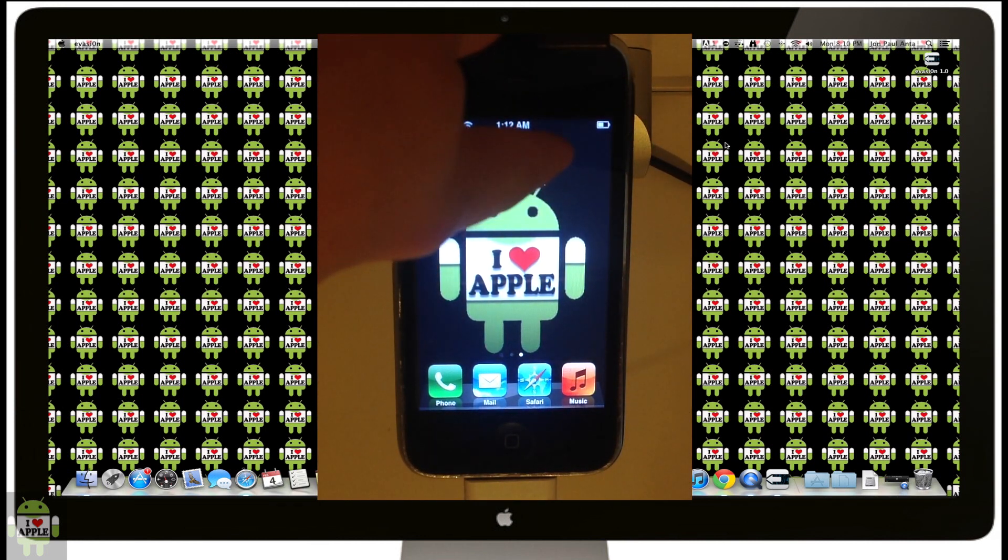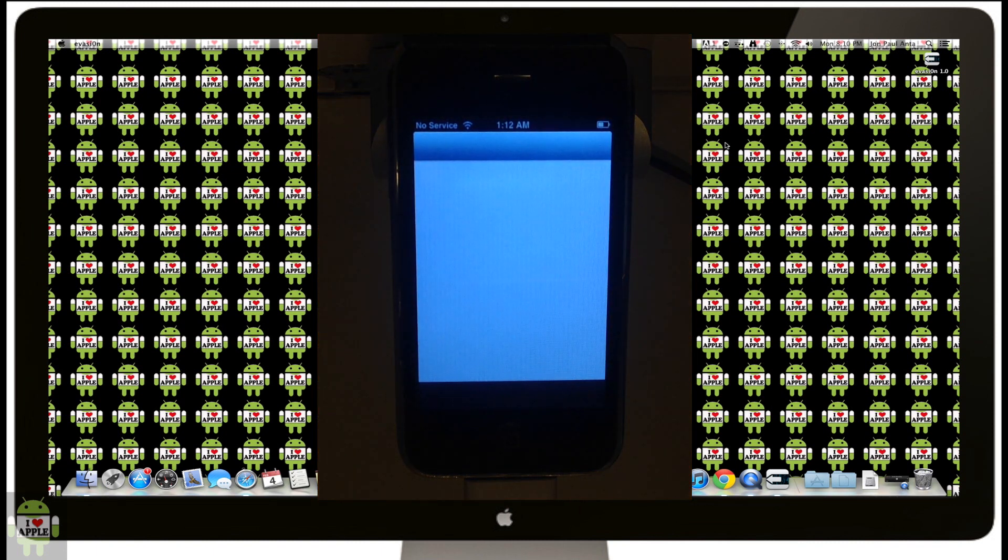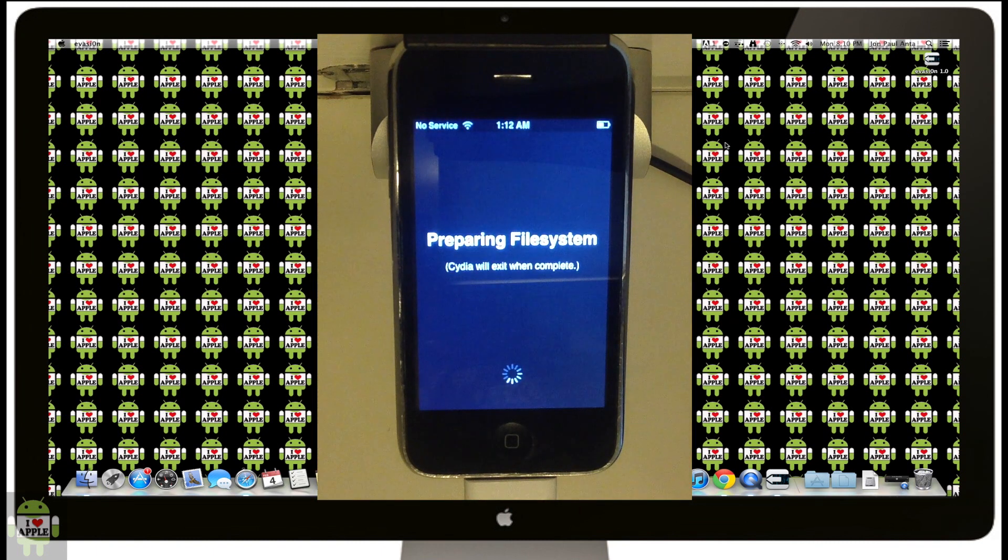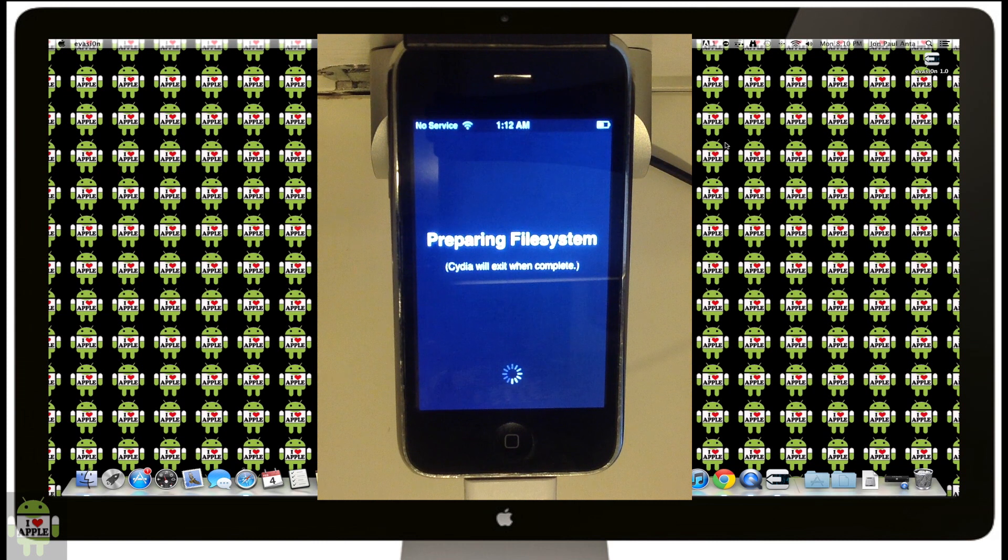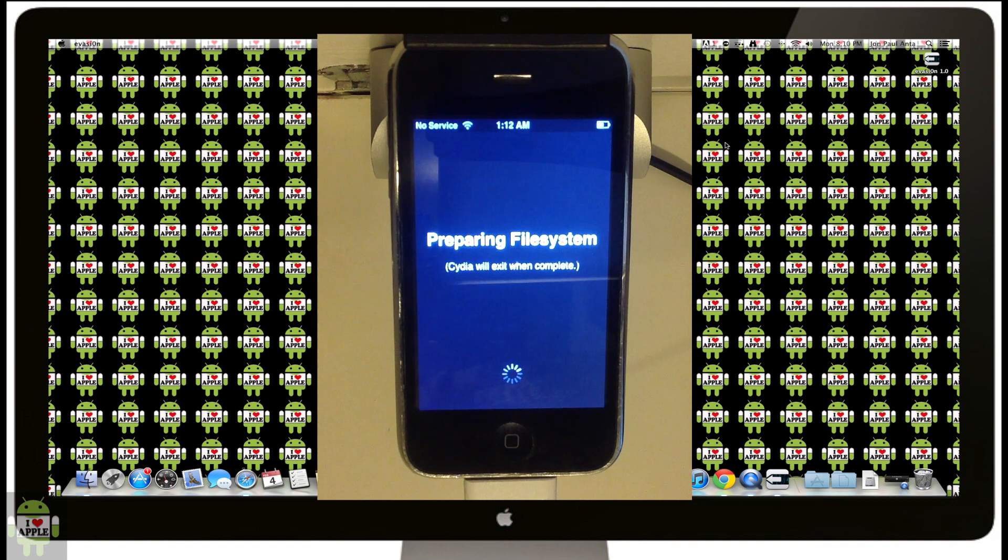We're going to click on it, and once we open Cydia, it will begin to prepare all of its Cydia goodness, the file systems and all of that great stuff. When Cydia is done preparing everything, it will exit or it will reboot your device. In my case, it rebooted my device.